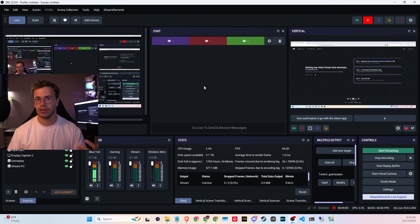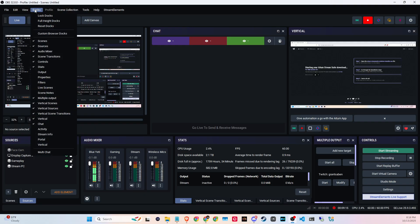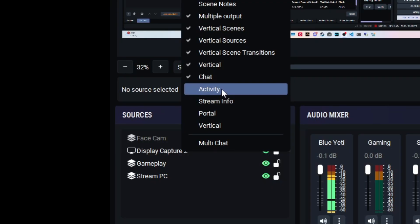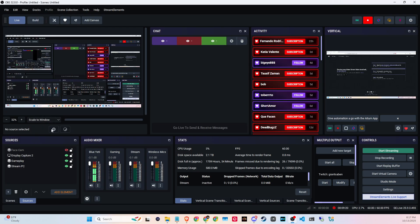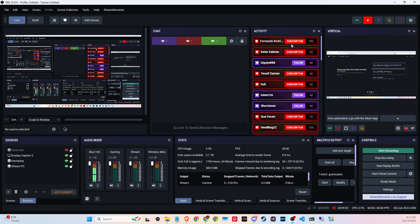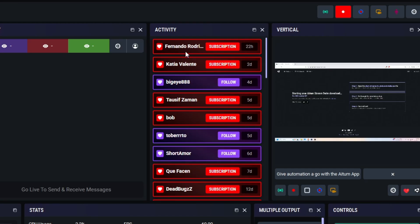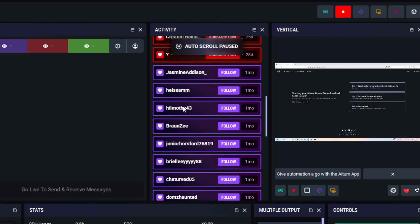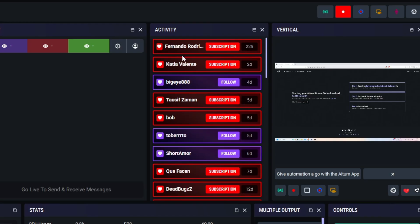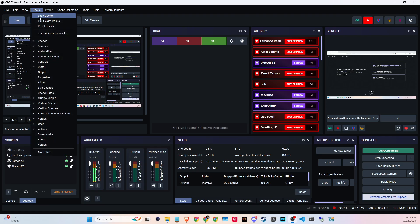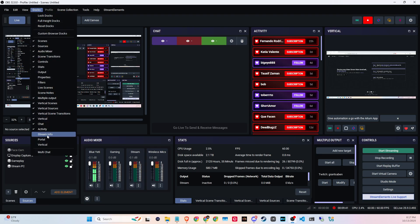Going back into the docs, you get access to a few more things. The big ones are the Activity Feed and Stream Info. The Activity Feed shows your most recent alerts from different platforms — since we're logged into YouTube, you can see subscriptions from my YouTube channel and follows from Twitch. It also works for Kick, so you'd see follows there as well.